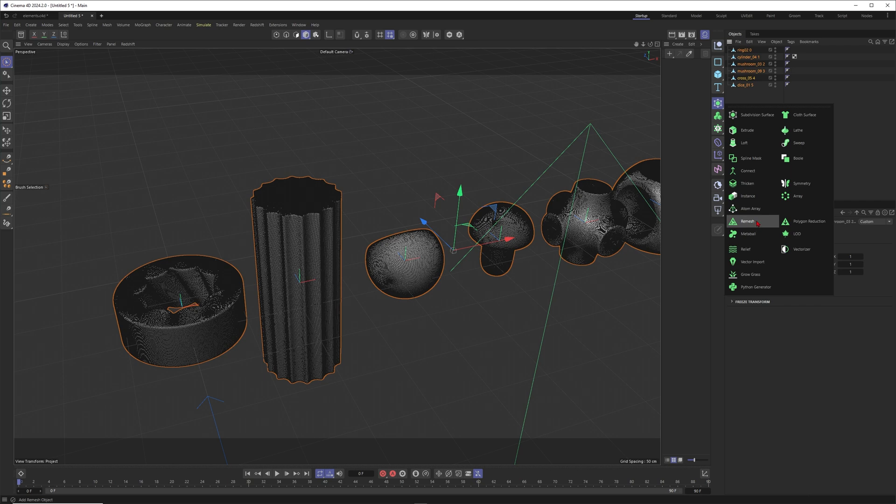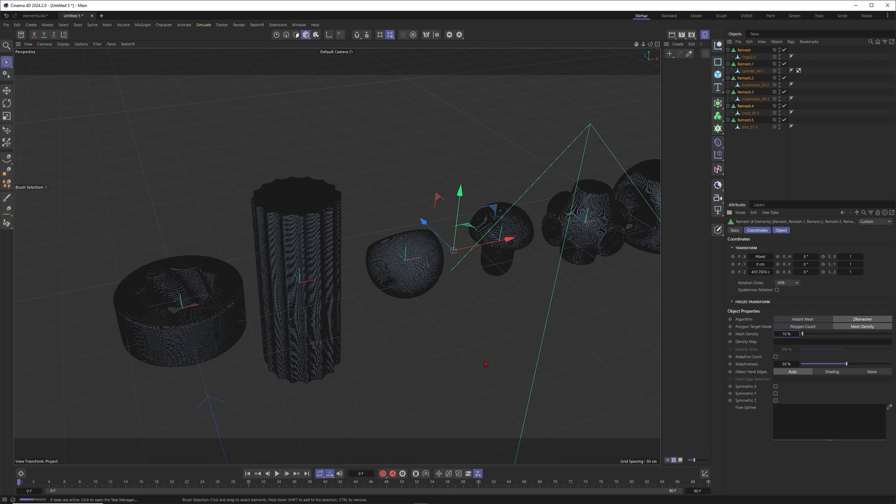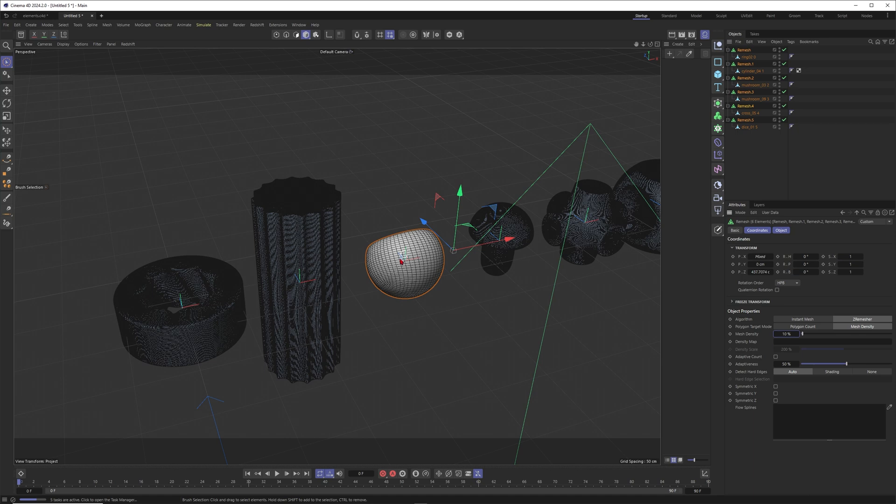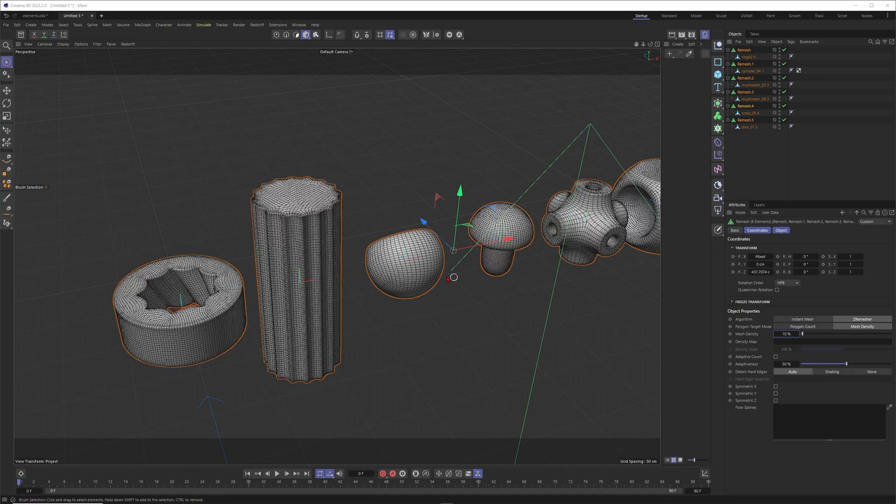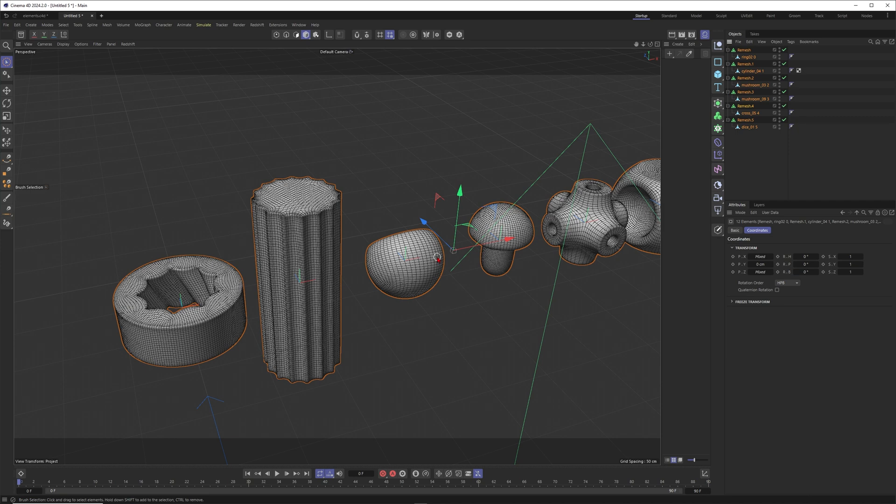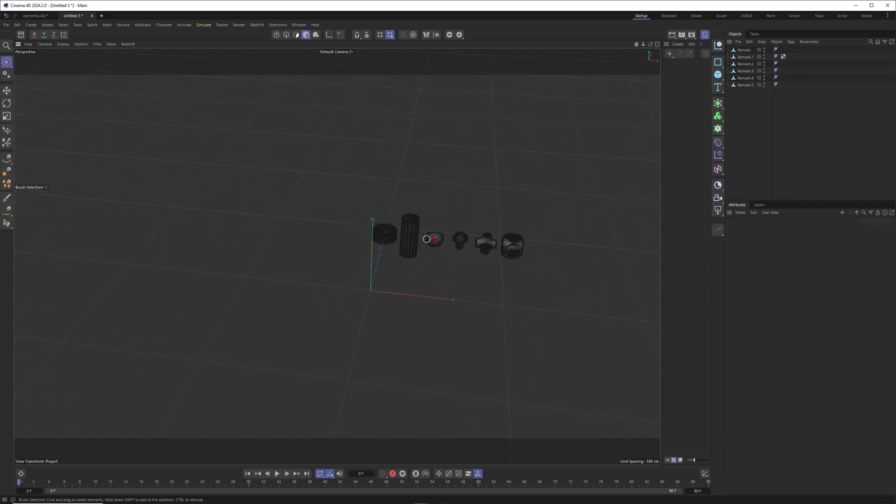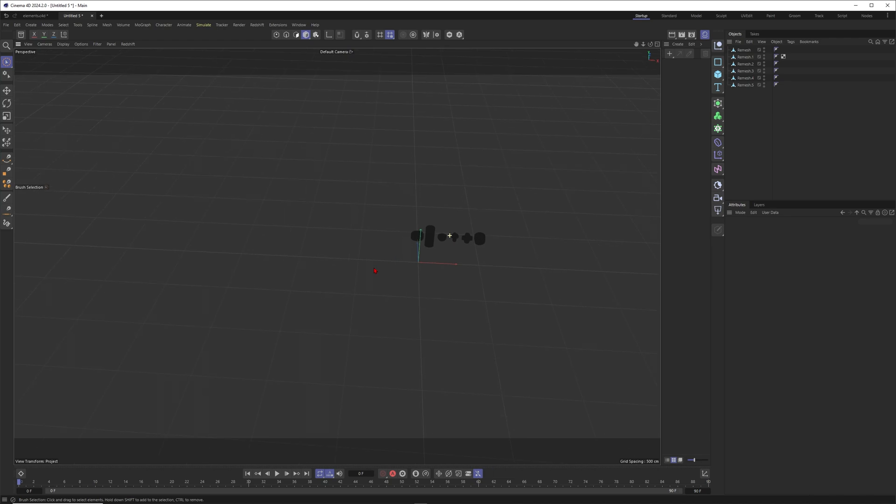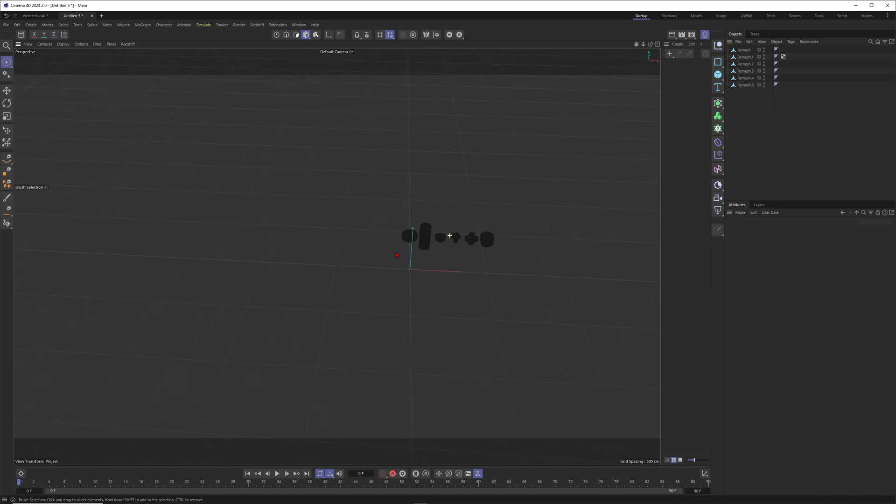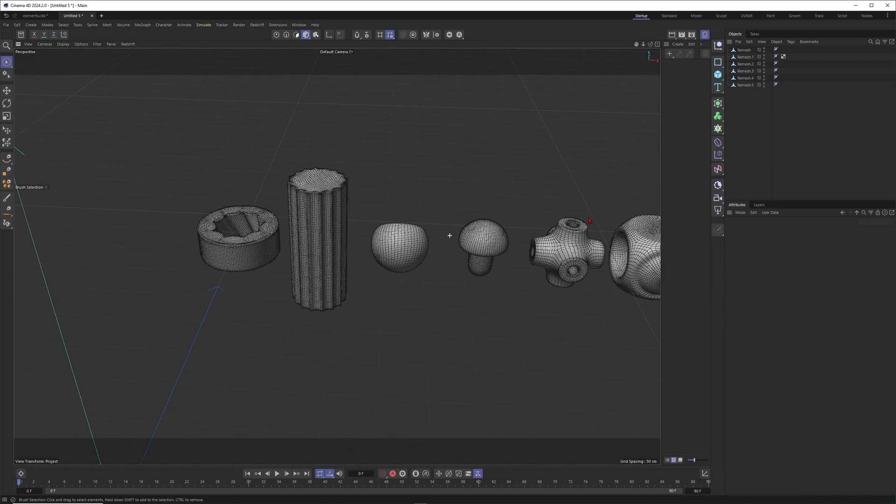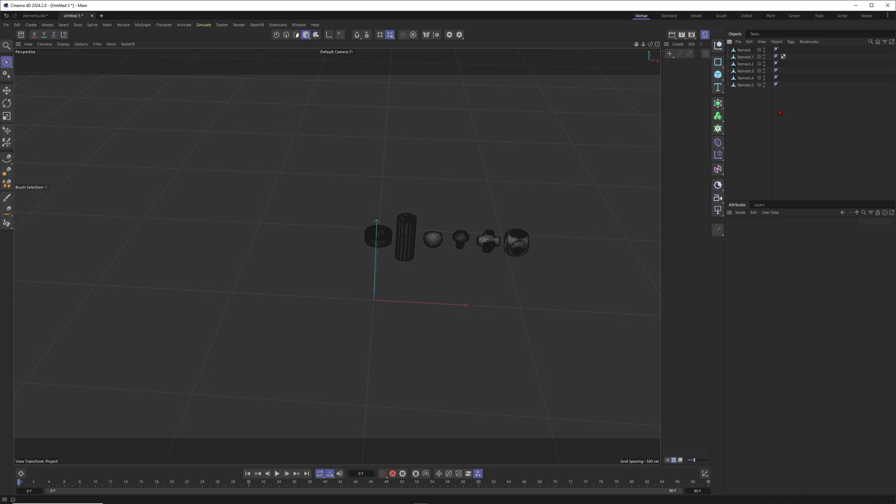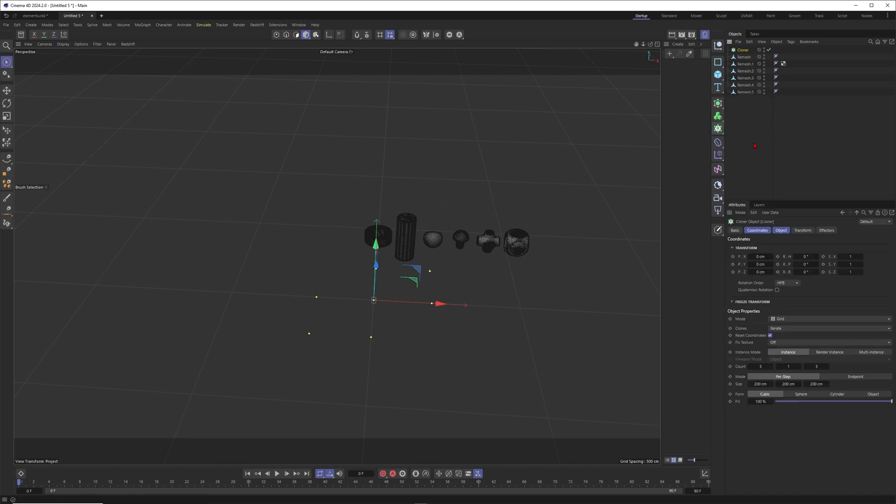I'll hold down Alt to put all of these ones into a remesher. Then I put this one to 10%, for example. Now just wait for the calculation down there. When this is done you should get an element which has only 10% of the resolution of your original elements. You can see that this one is looking already way better. Press C to make this one editable.